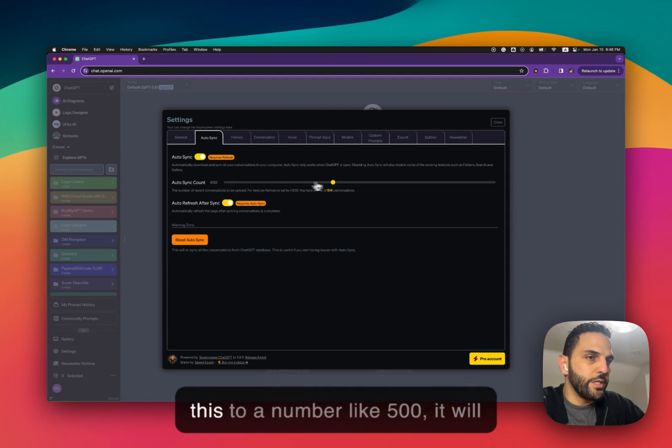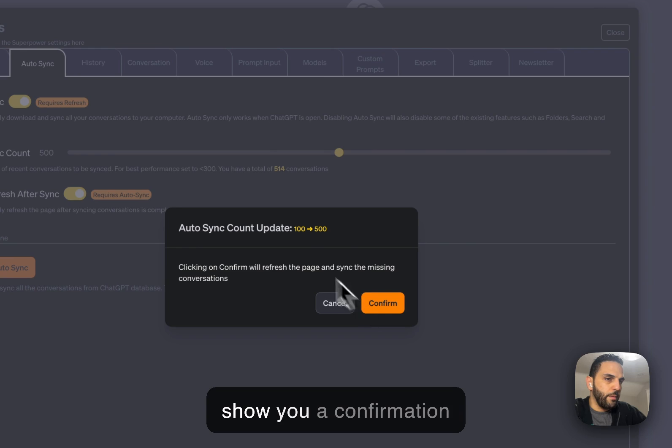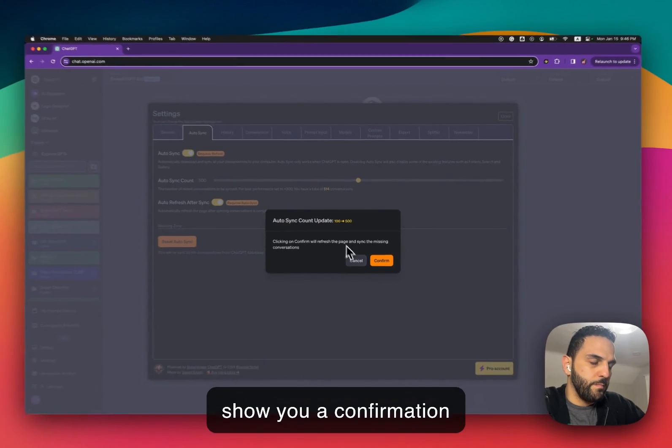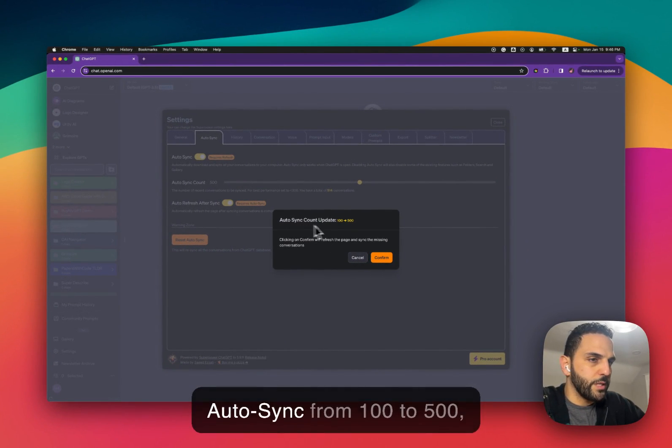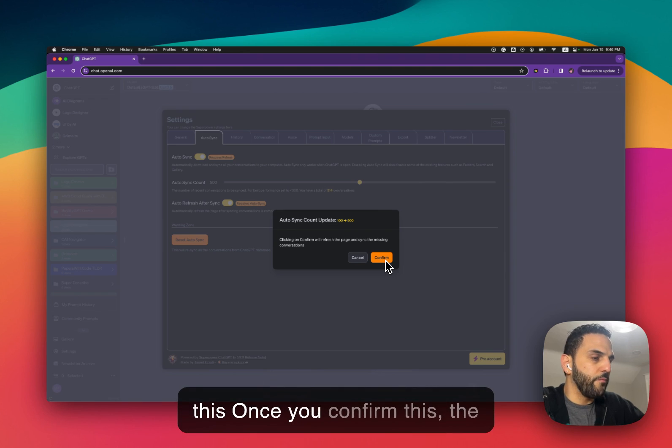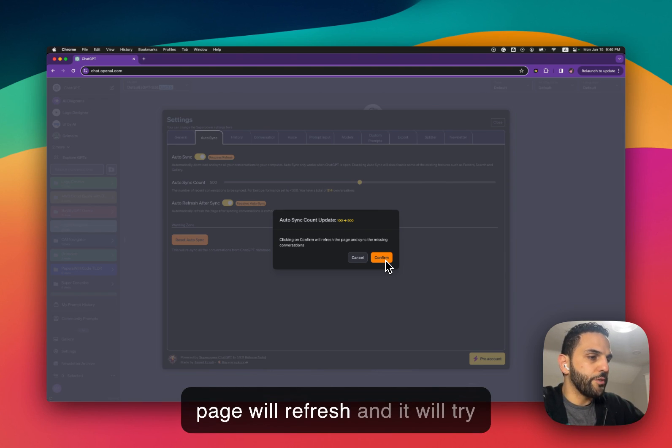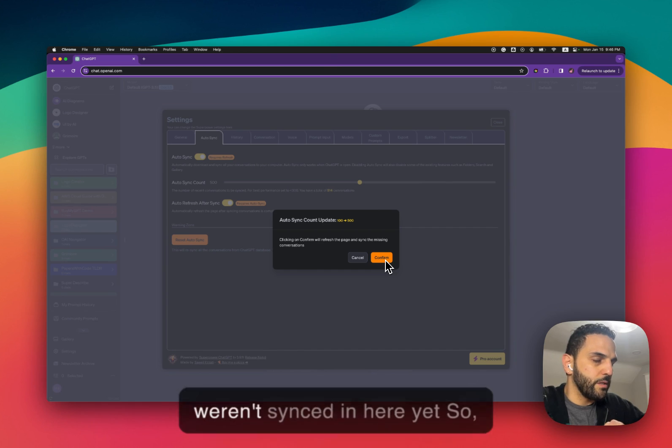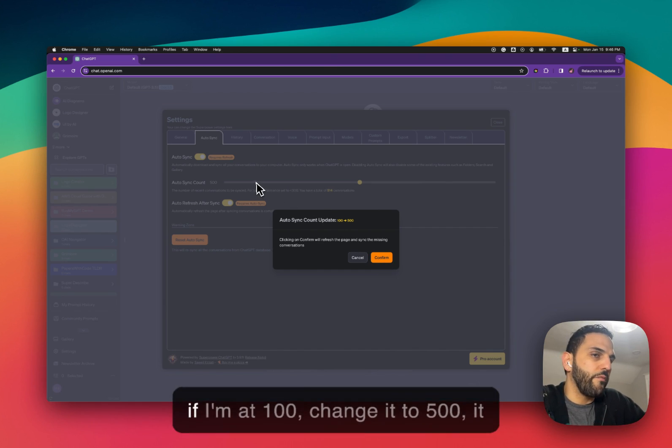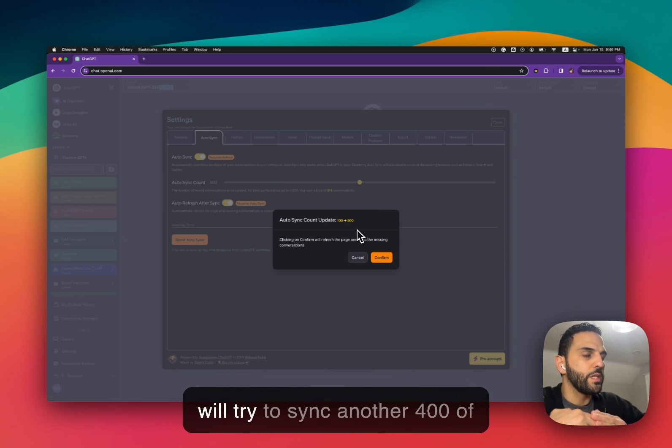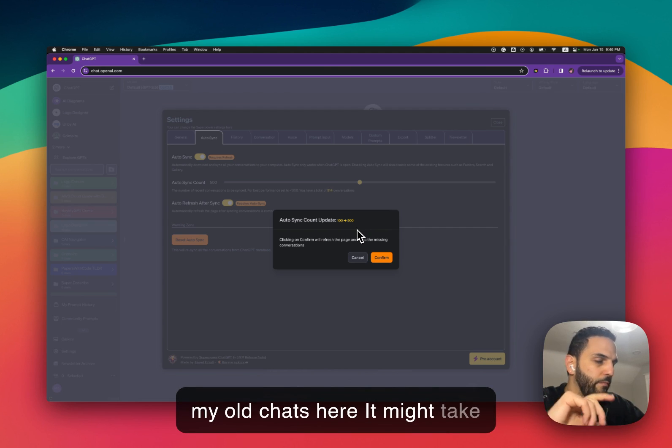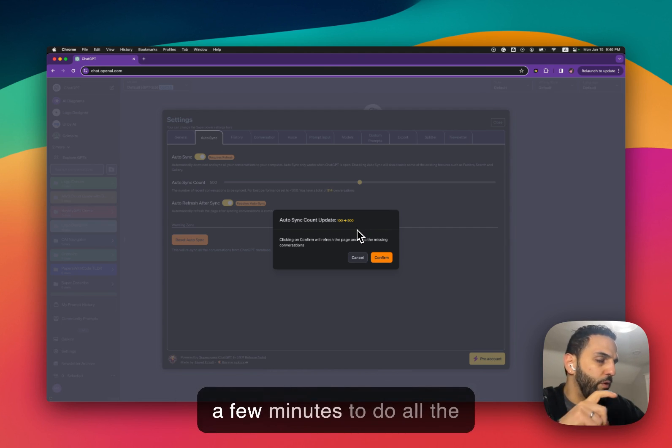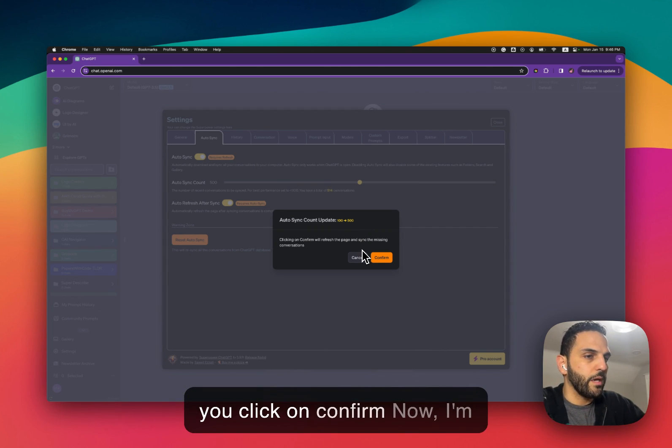So anywhere from 0 to 900 and then the last option will be all of your chats. Once you change this to a number like let's say 500, it will show you a confirmation pop-up. You're changing Autosync from 100 to 500 and it will ask you to confirm this. Once you confirm this the page will refresh and it will try to sync the other 400 that weren't synced in here yet. Might take a little bit, a few minutes just to do all the sync, but it will do that after you click on confirm.